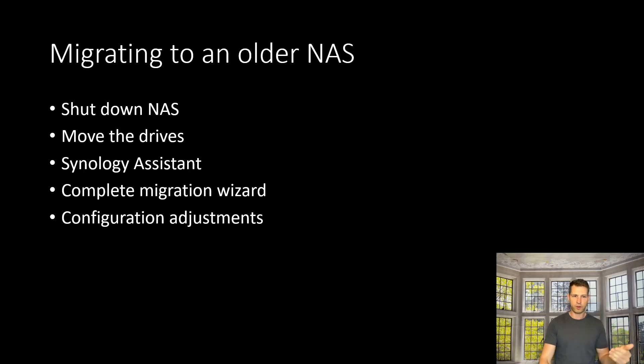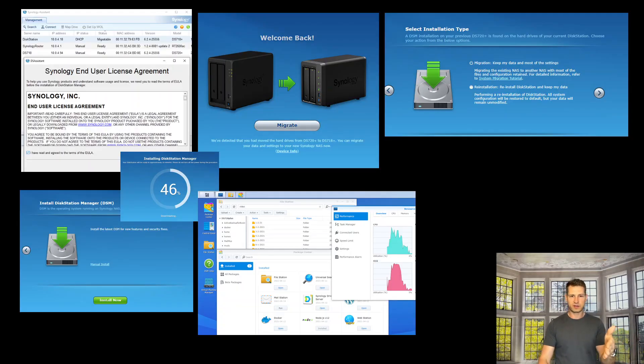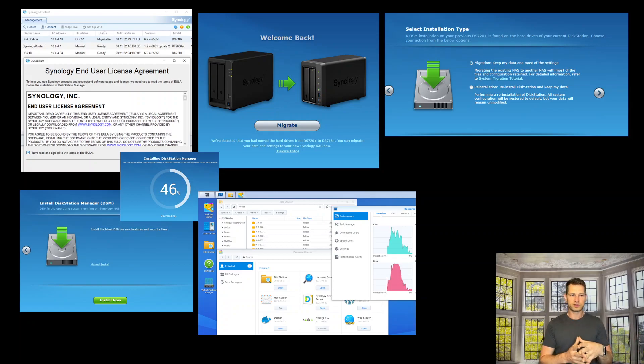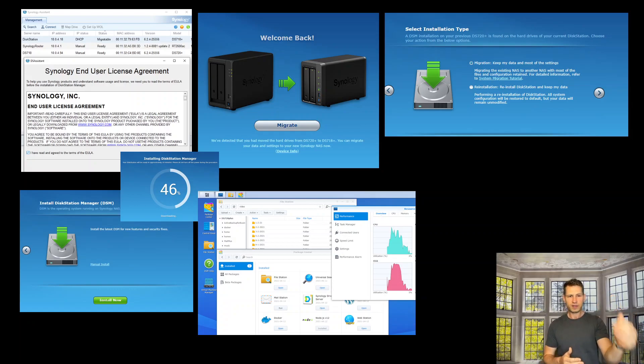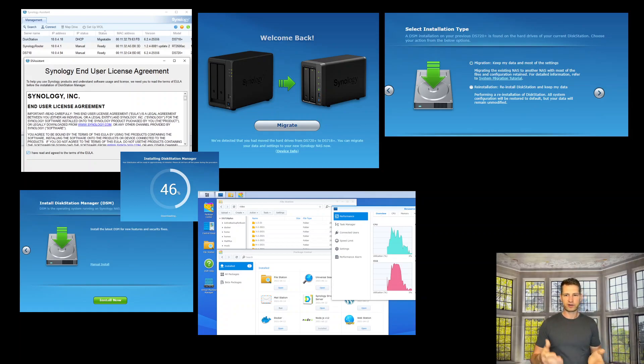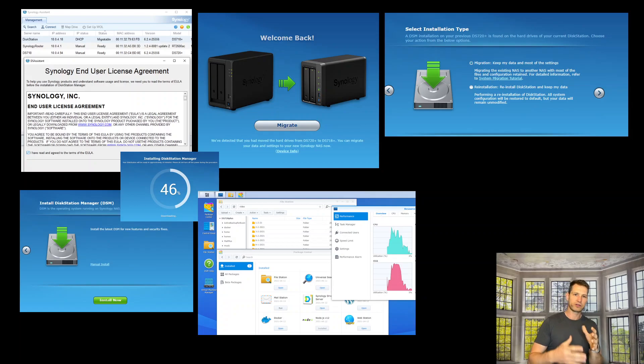find the new NAS, double-clicked, and it gives you the option to migrate. Click migrate. You can migrate with settings and files and apps, or you can reset the NAS but keep the files as they